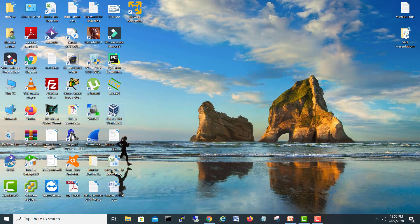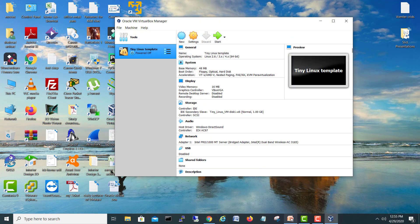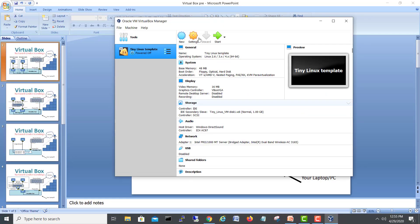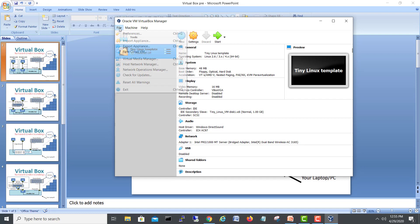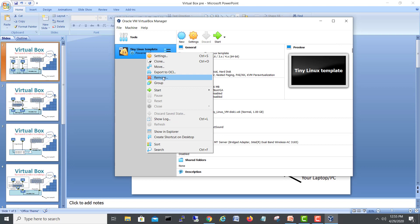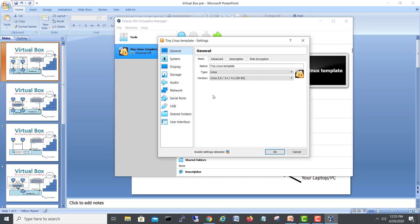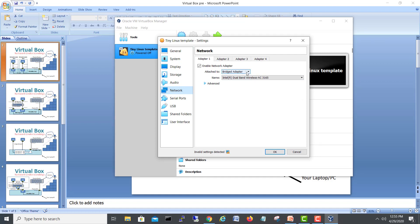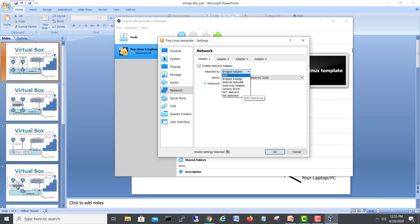Let's start. In VirtualBox, you can see the network options. If we go to Files > Host Network Manager, you can see the host currently only has the VirtualBox host-only adapter. If you go into the settings of a virtual machine, under Network, you can see different types: NAT, Bridged, Internal Network, Host-only Adapter, and NAT Network. These are the main network modes we use with virtual machines.